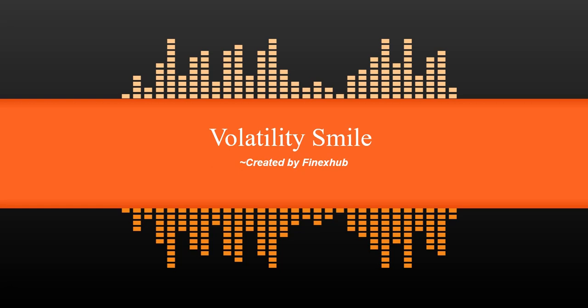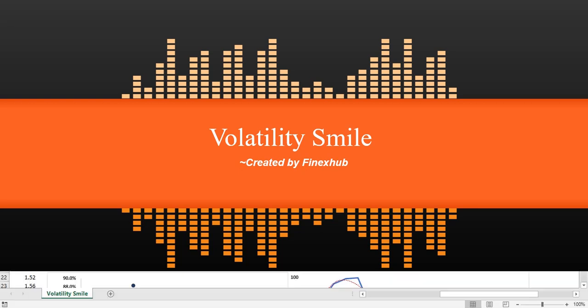In this video we will be discussing what is a volatility smile, what are its implications, and why must we know about this when considering option pricing. So let's get started.